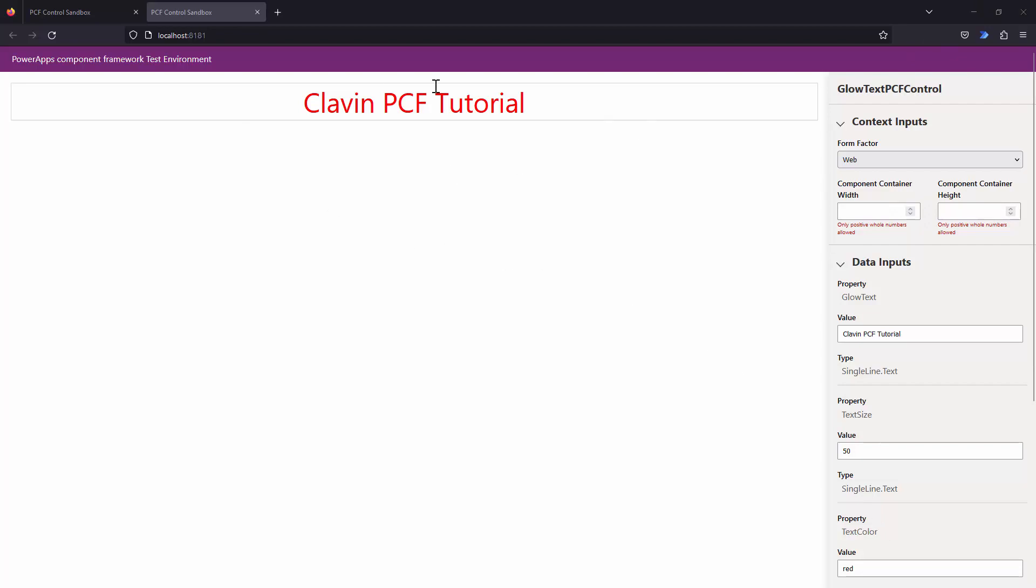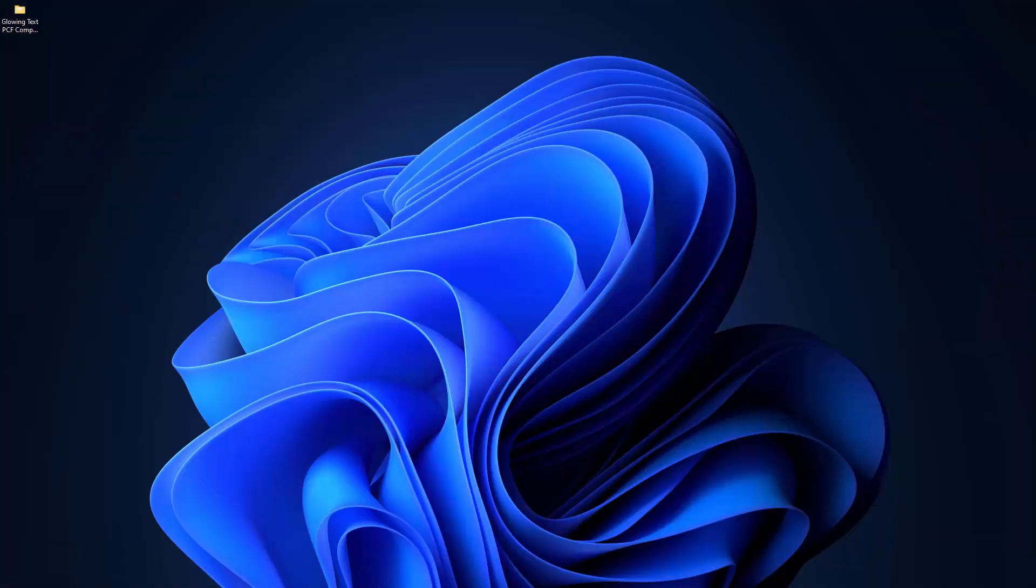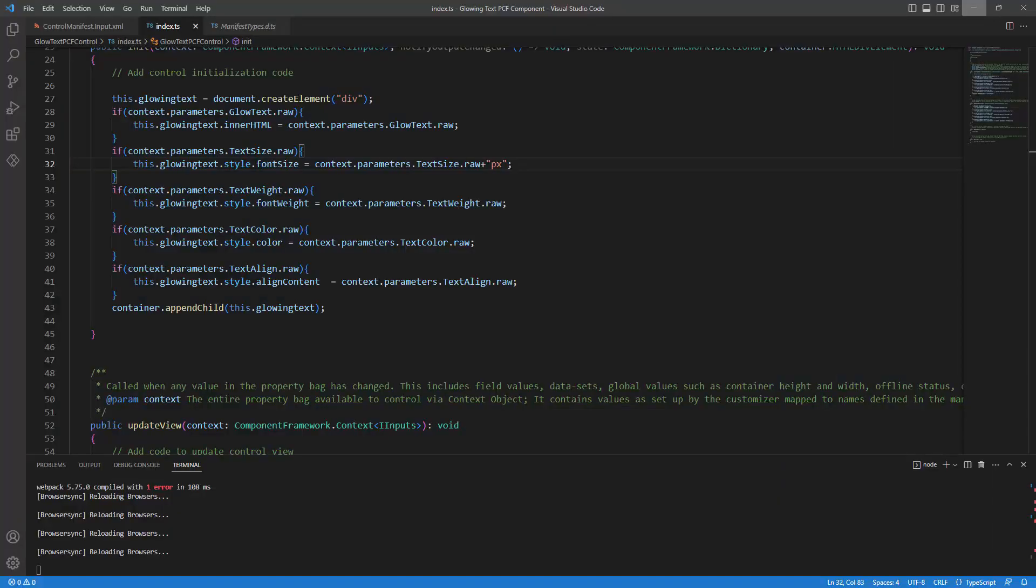Now we need to add the glowing effect. And we will do that in the next tutorial by adding CSS to our control. So thank you for your time and see you in the next tutorial. Bye bye for now.